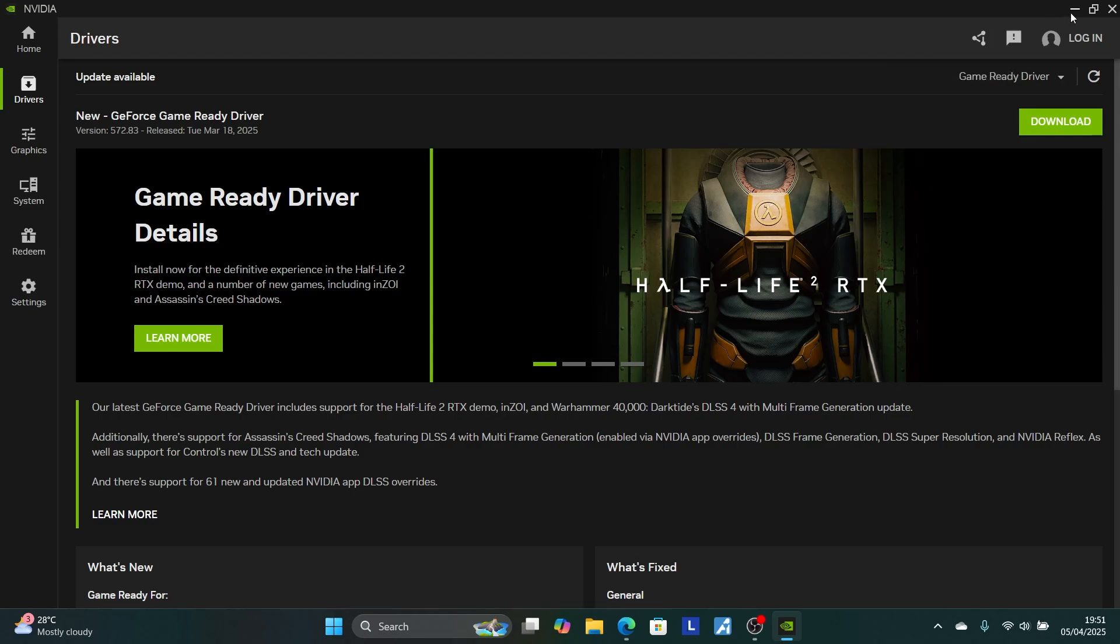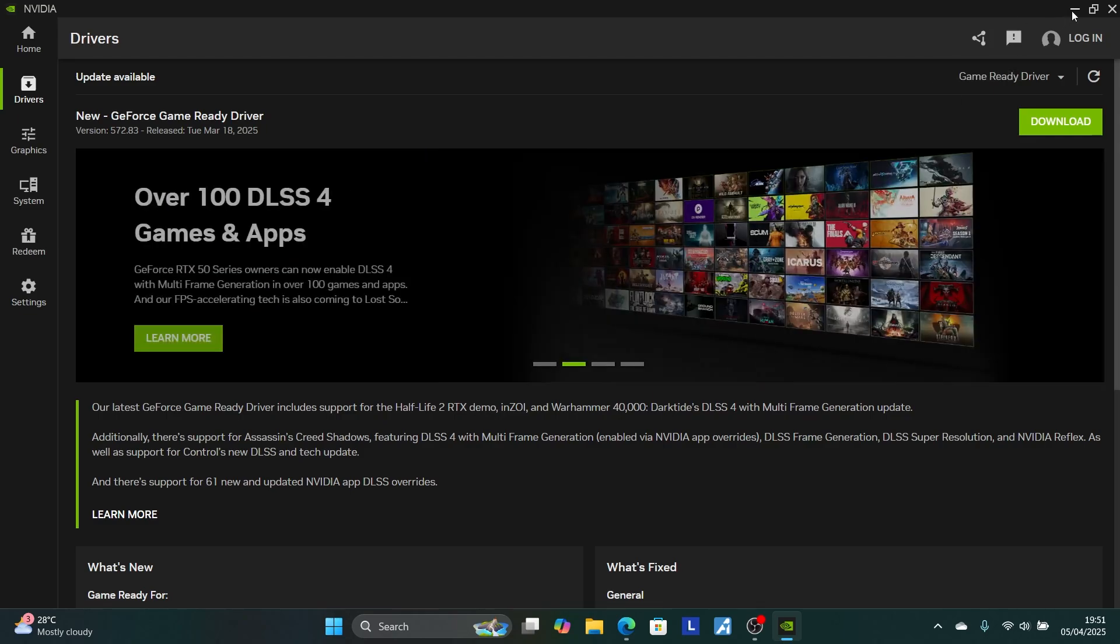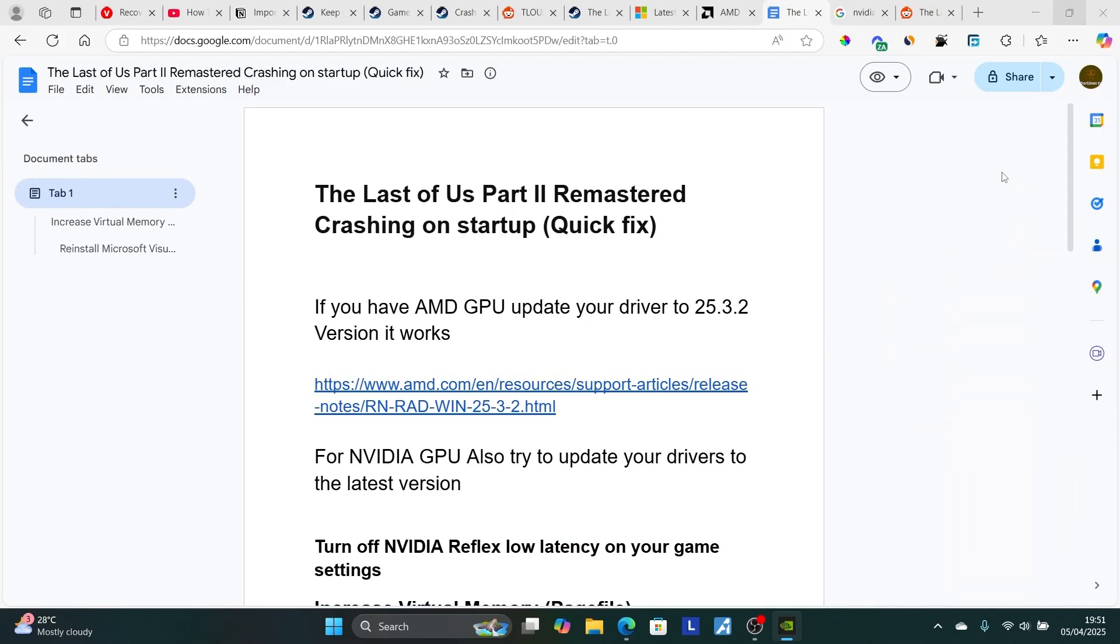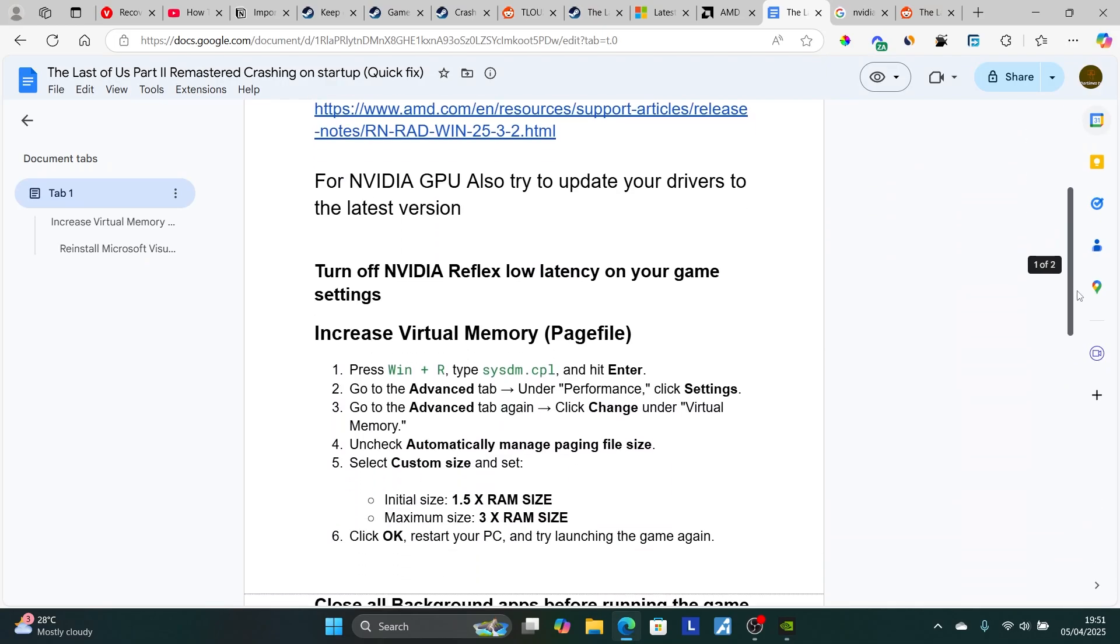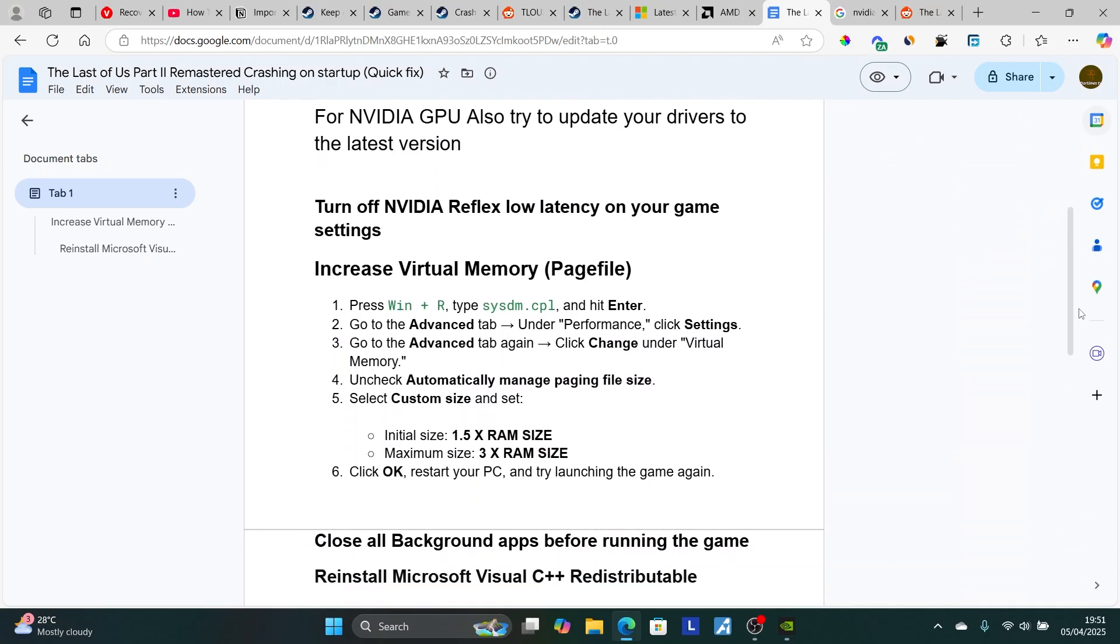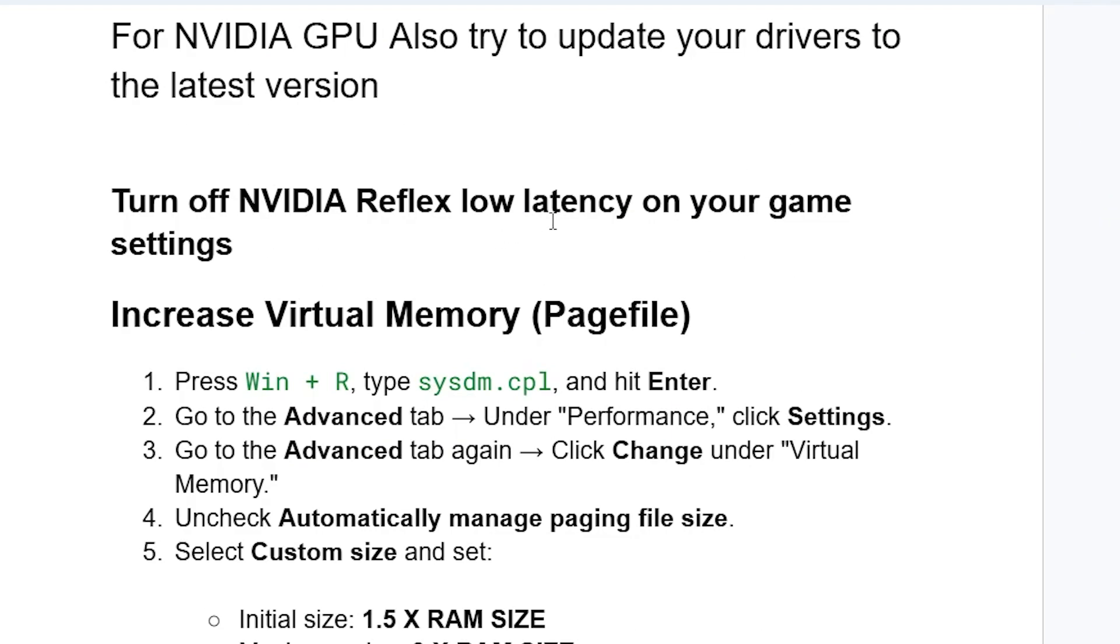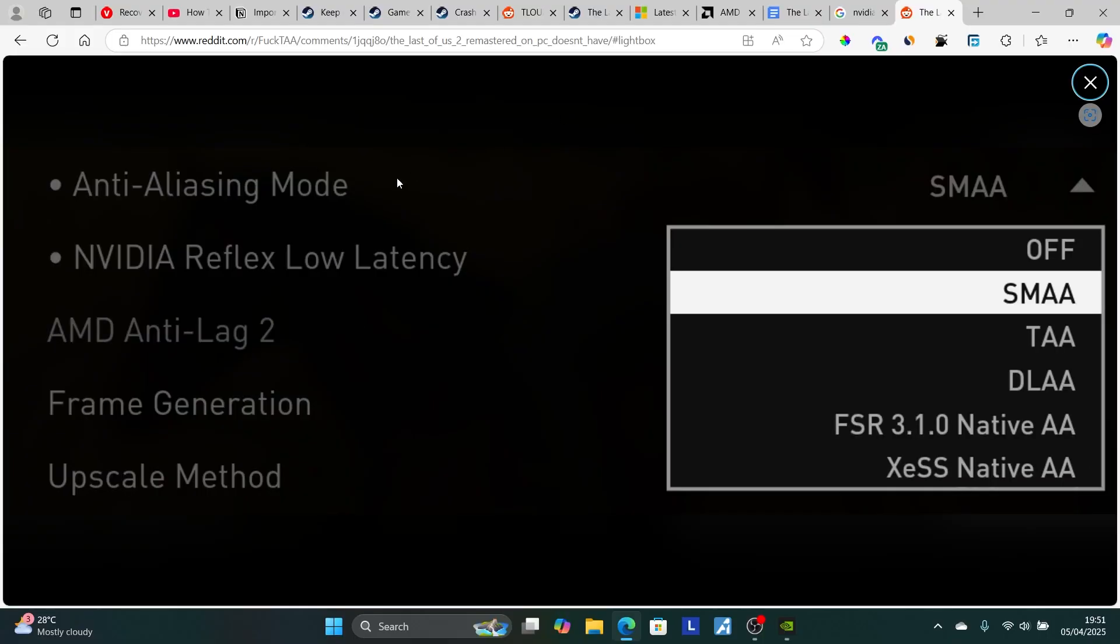Now, maybe if you update your drivers to the latest version and you're still facing the same issue, let's go to another step here. Turn off Nvidia Reflex Low Latency on your game settings. A lot of people suggested that if you turn off Nvidia Reflex Low Latency, your issue will be resolved.